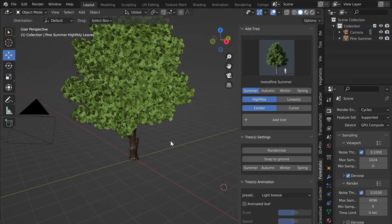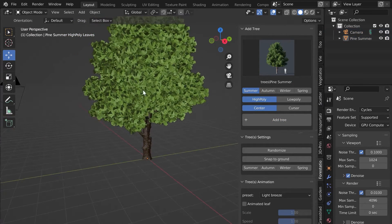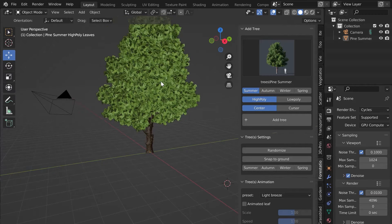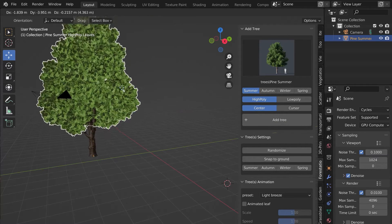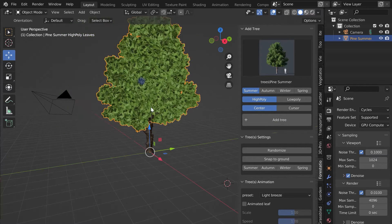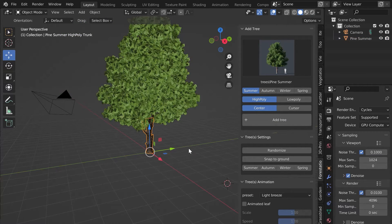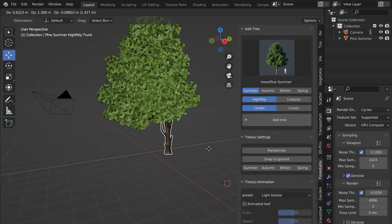Once the tree is imported, to move it, always select the foliage. If you select the trunk, it will move without the leaves.